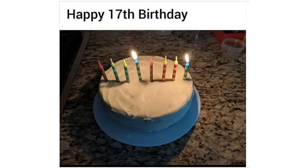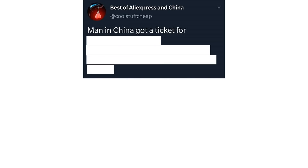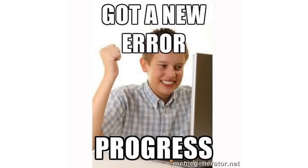Happy 17th birthday. Big brain meme right here. Man in China got a ticket for scratching his head. Automatic face recognition system thought that he was speaking on the phone. Got a new error. Progress. We're getting there.